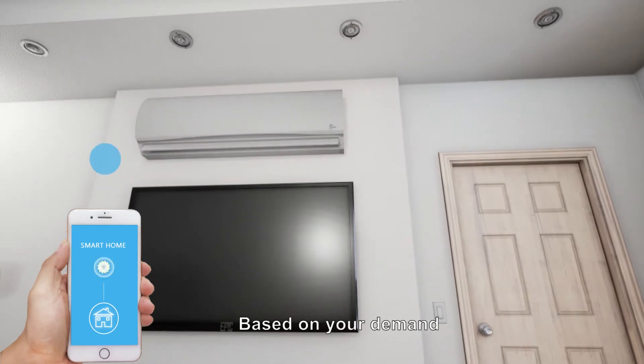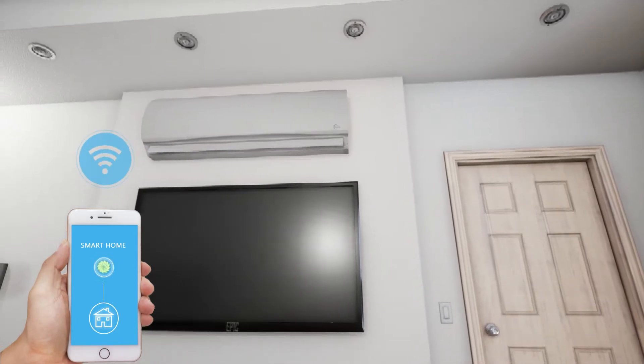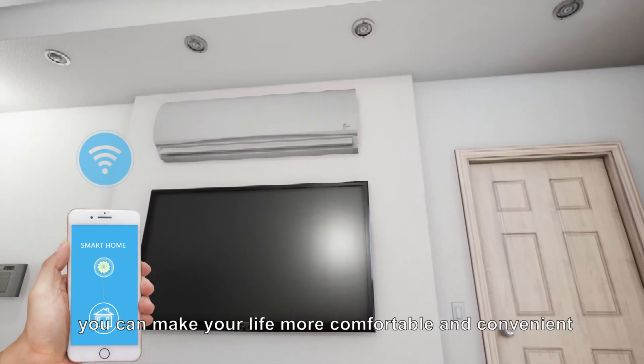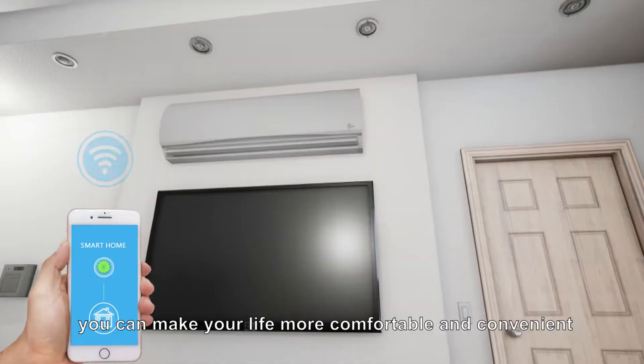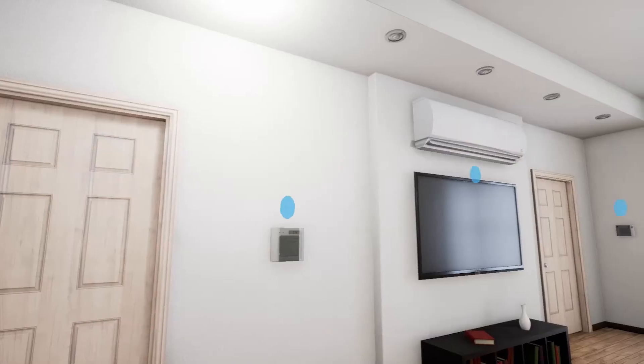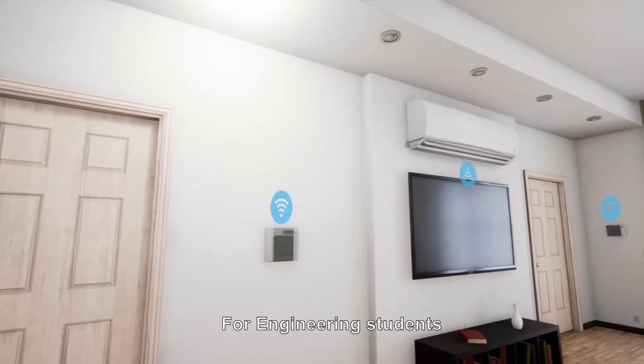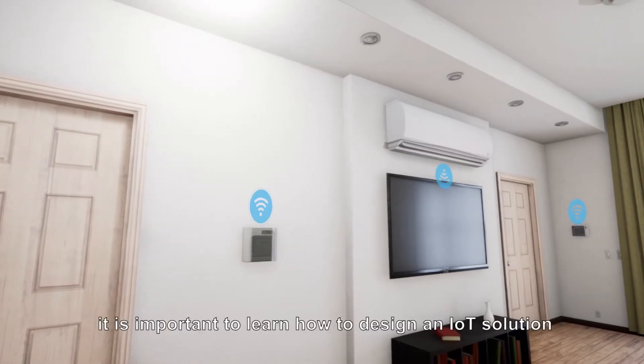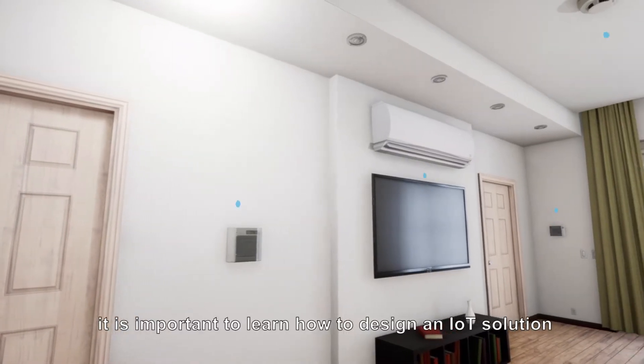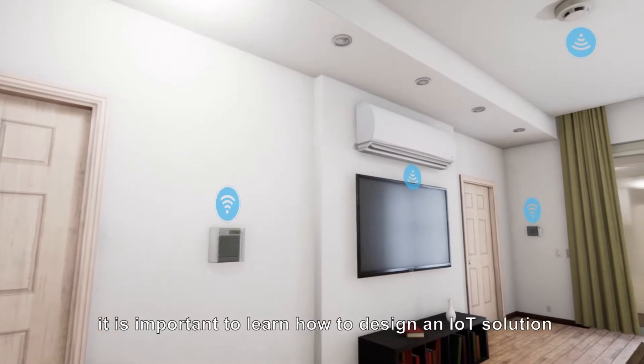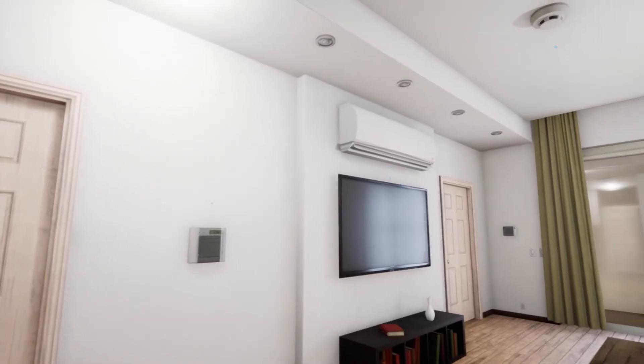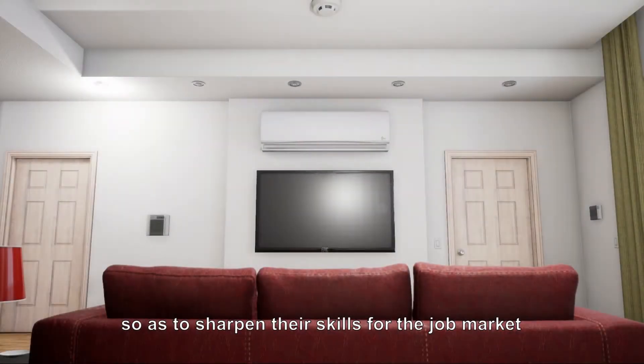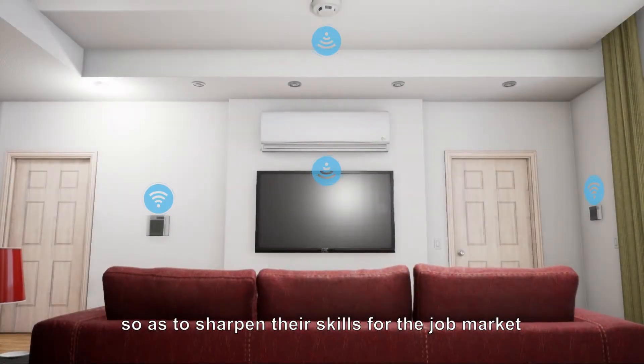Based on your demand, you can make your life more comfortable and convenient. For engineering students, it is important to learn how to design an IoT solution so as to sharpen their skills for the job market.